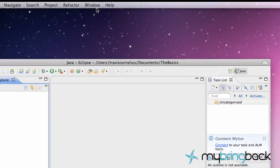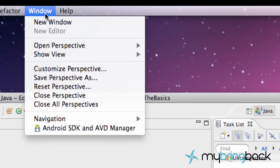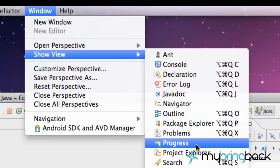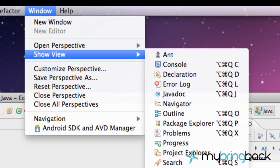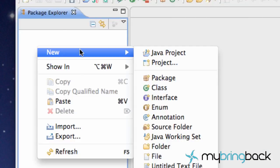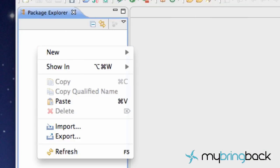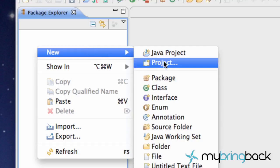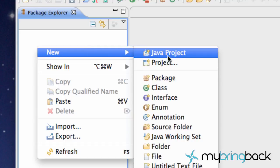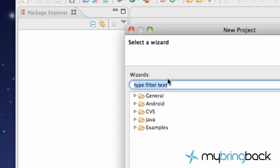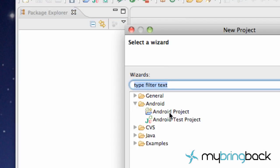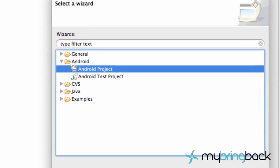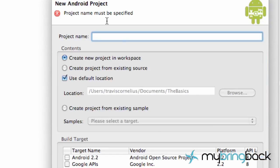It should be there already but if not, just go to Window, Show View, and then Project Explorer right here. You right click on it or you can go to File, New Project, and you might have an Android project right here. If not, just click Project and under the Android folder, we're going to click Android Project. Hit Next.